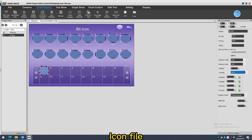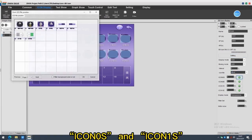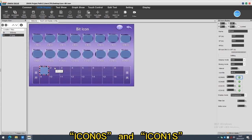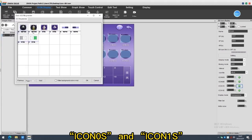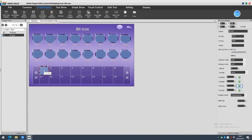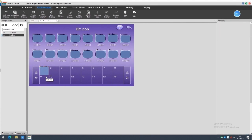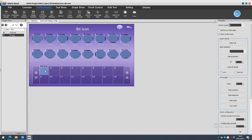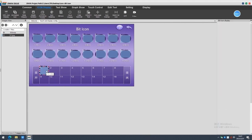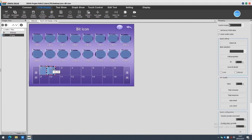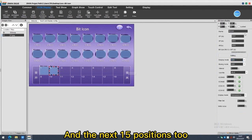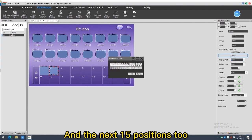Icon 5, Icon 0s and Icon 1s. And the next 15 positions too.